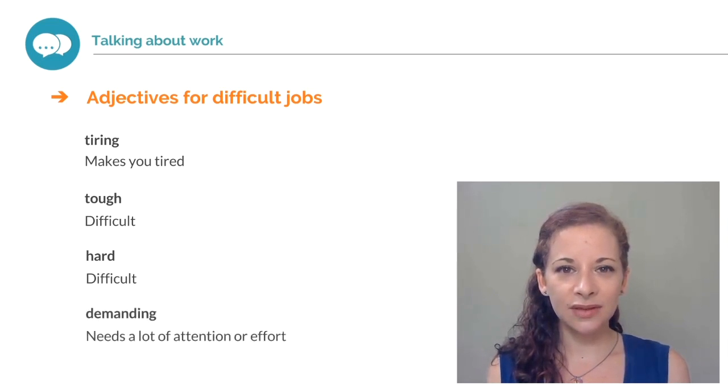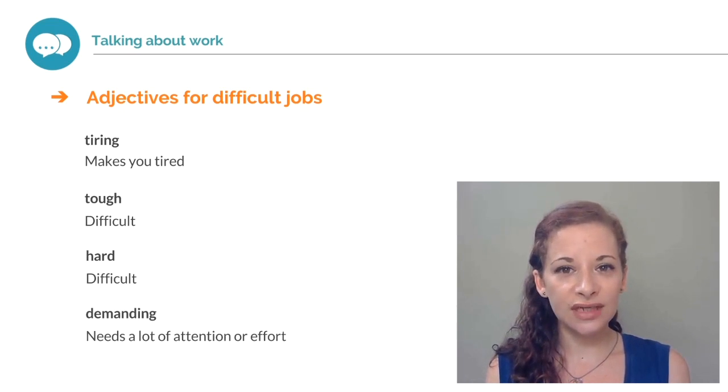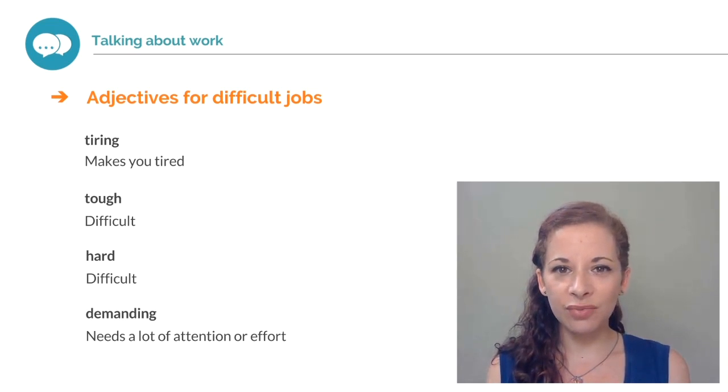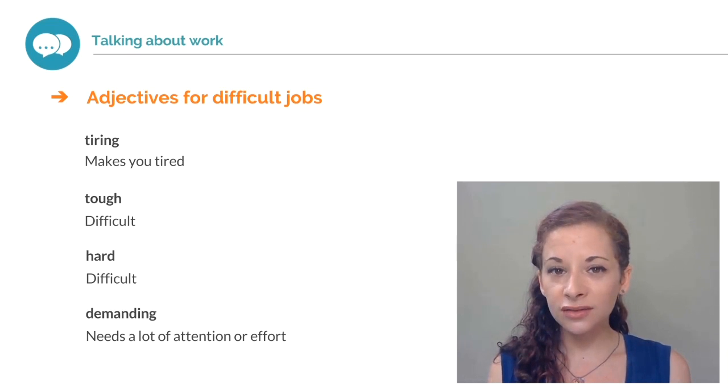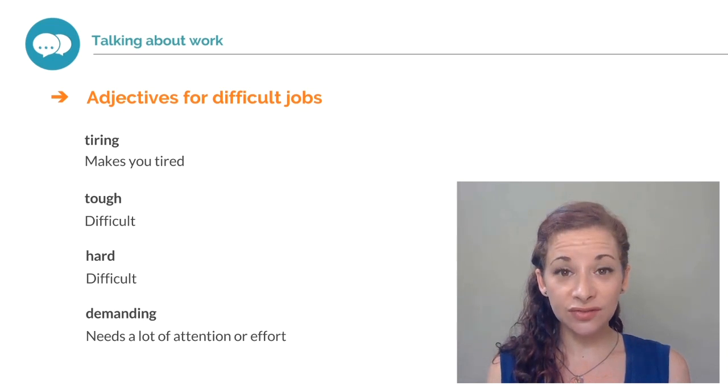Demanding. If your job is demanding, it needs a lot of attention or effort. Can you think of a job that is tiring, tough, hard or demanding? Would you use any of these adjectives to describe your job?